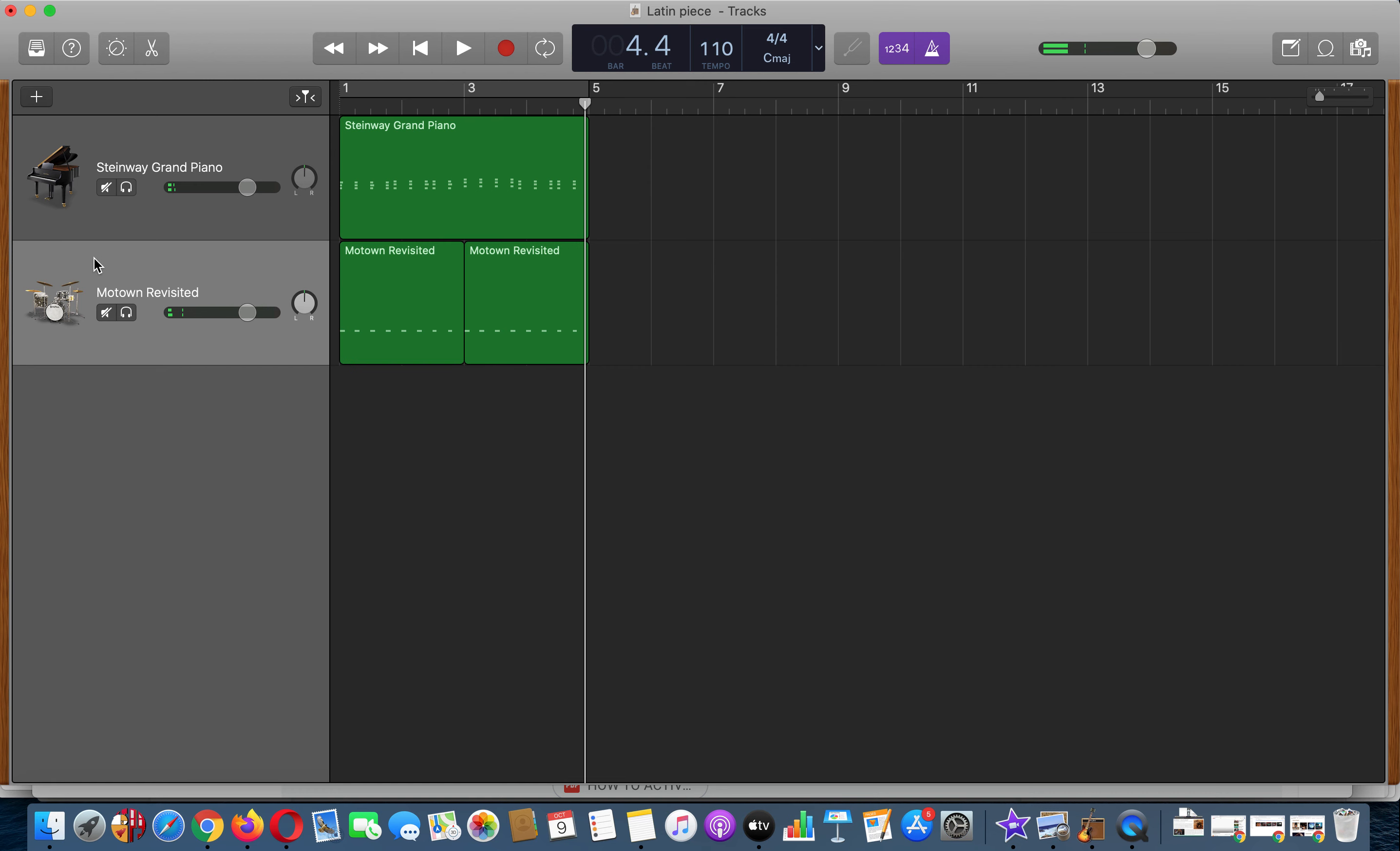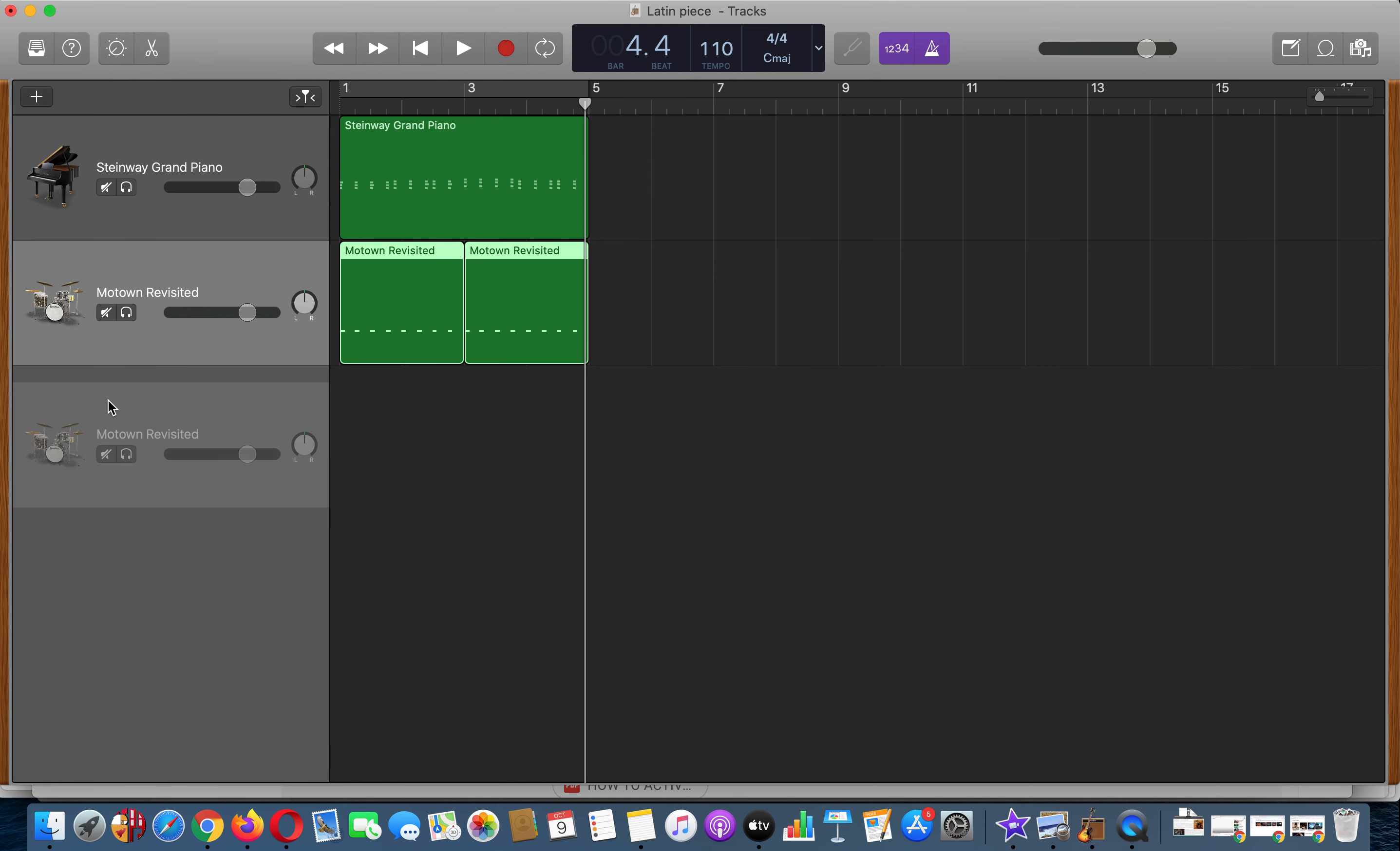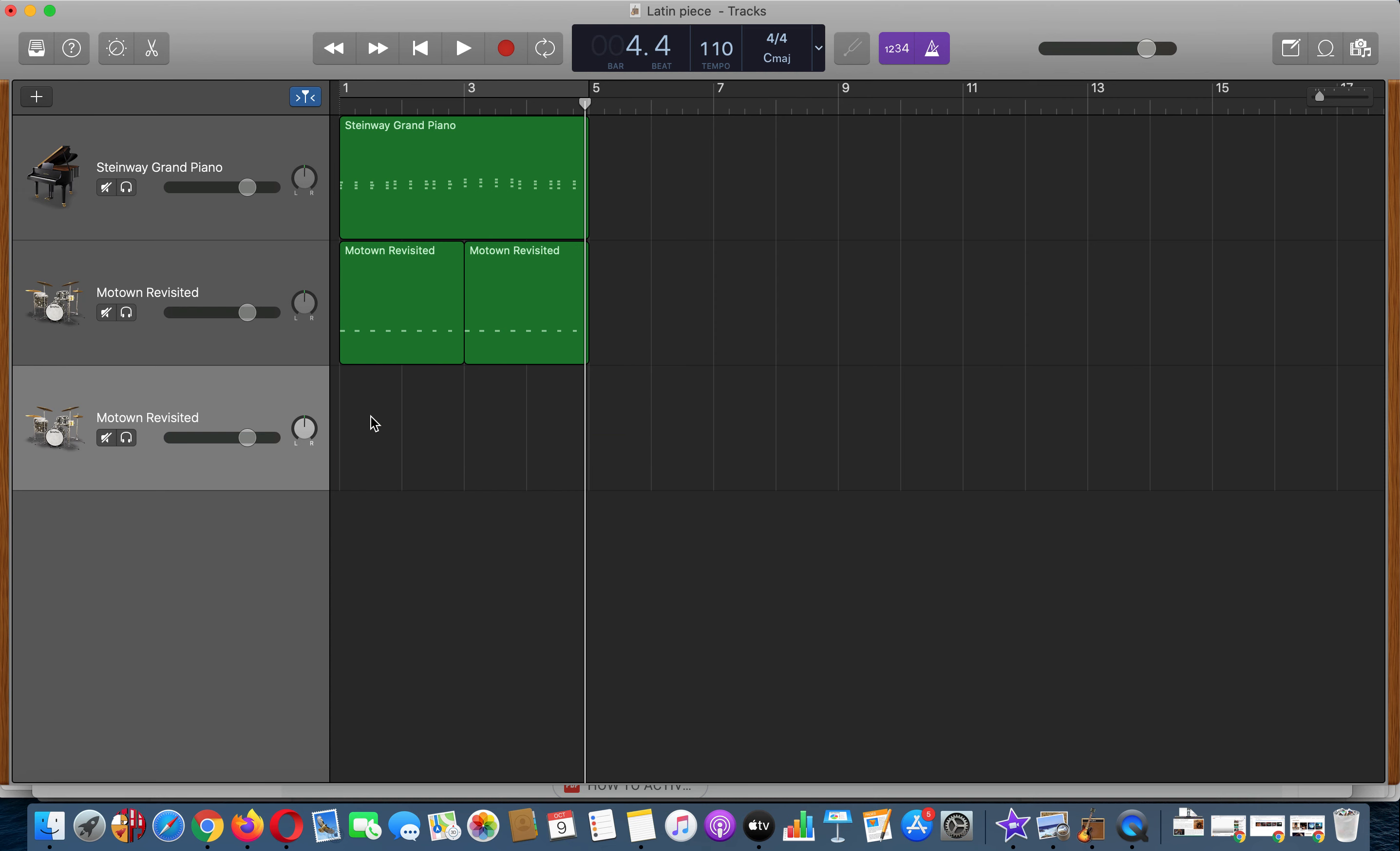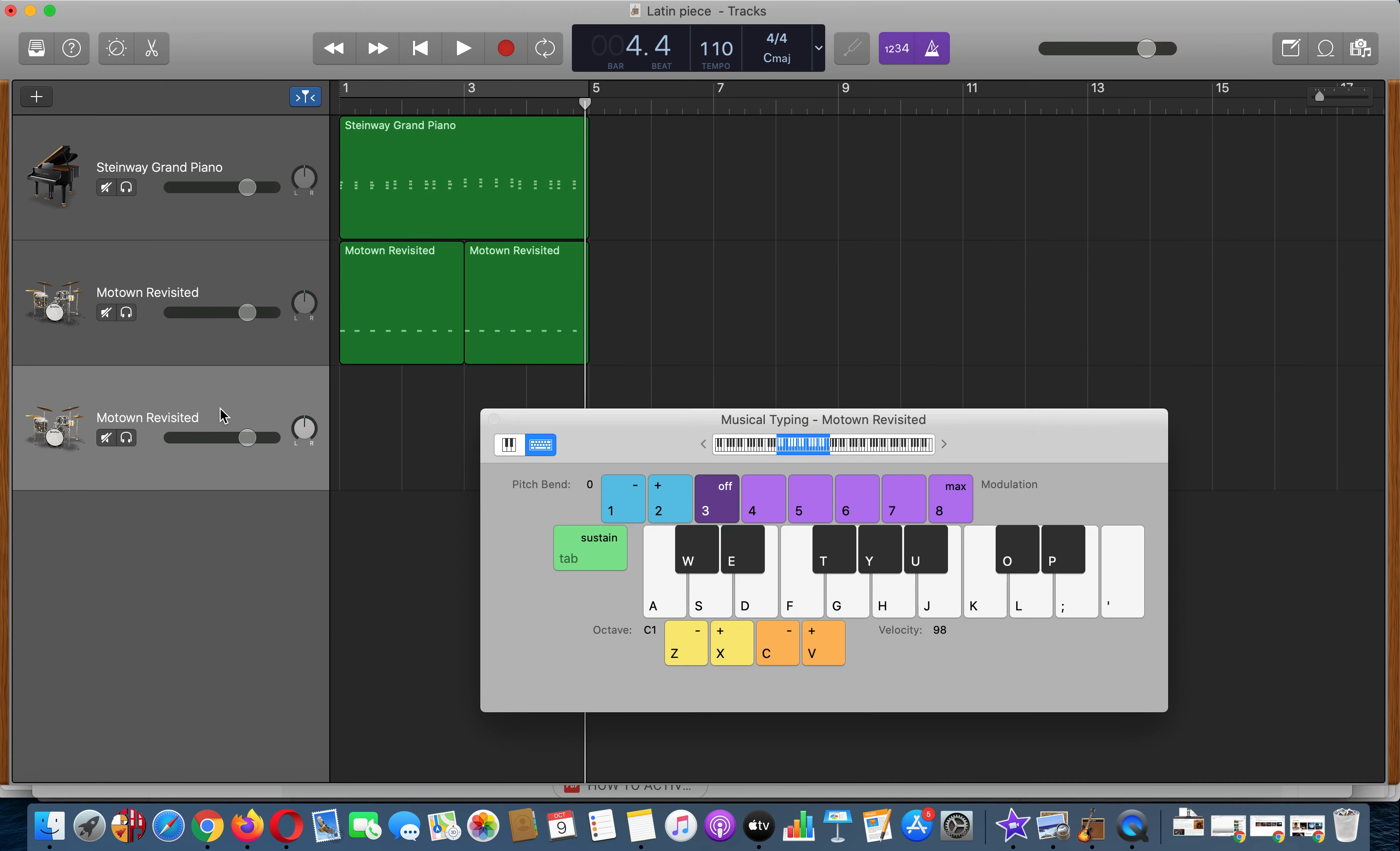Now I want to create a new track for this. If you hold down option and drag this, it will just duplicate the track. Option and drag. Now we don't want these drums because we've already recorded them. So I'm going to keep that track but delete what we've done. I'm going to press Command K and I'm going to now try and add in a snare on the off beats of this.